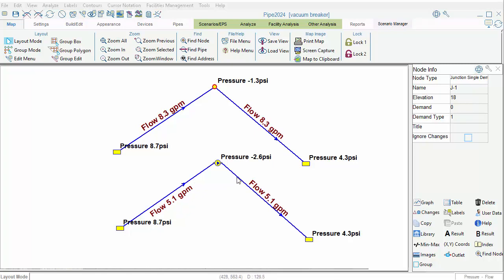That flow is then fed into the downstream pipe. The corrected flow will always be less than the original flow if the vacuum breaker is activated, meaning the pressure is below atmospheric. If pressure is above atmospheric, then the vacuum breaker is completely passive and does nothing.